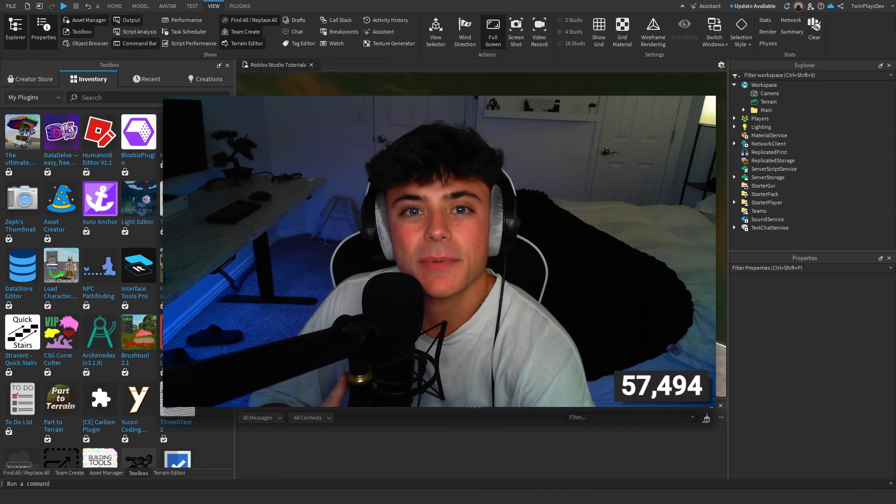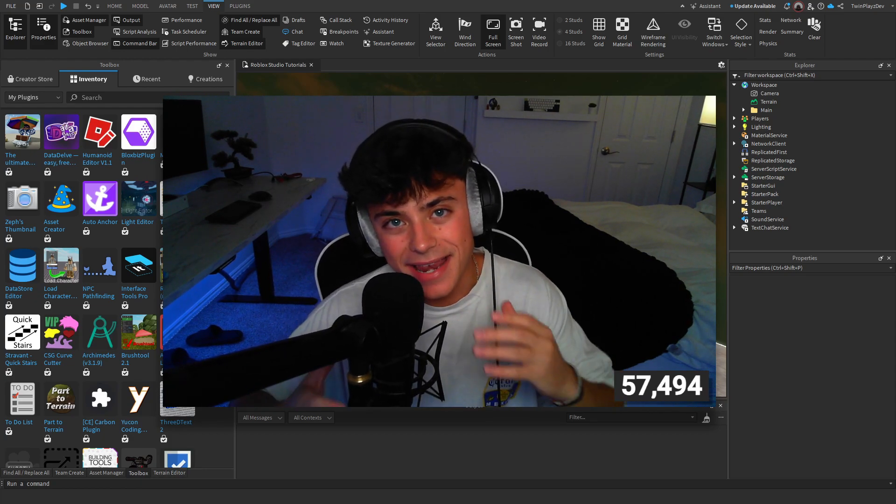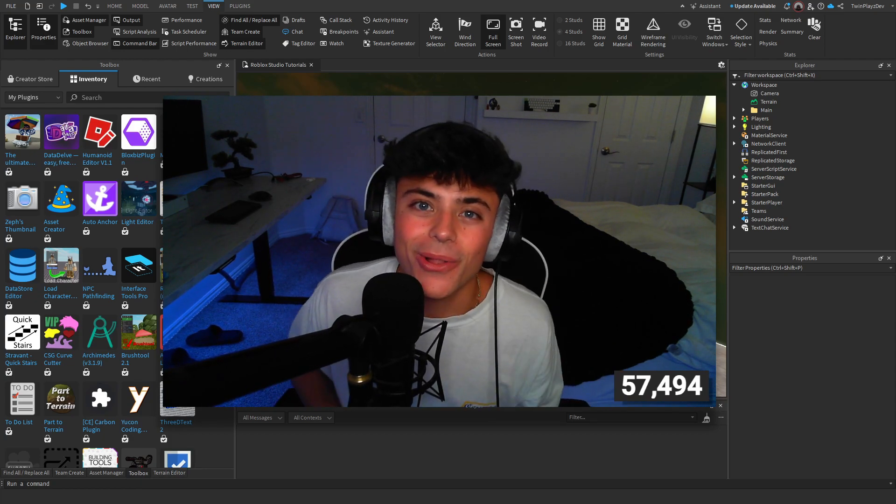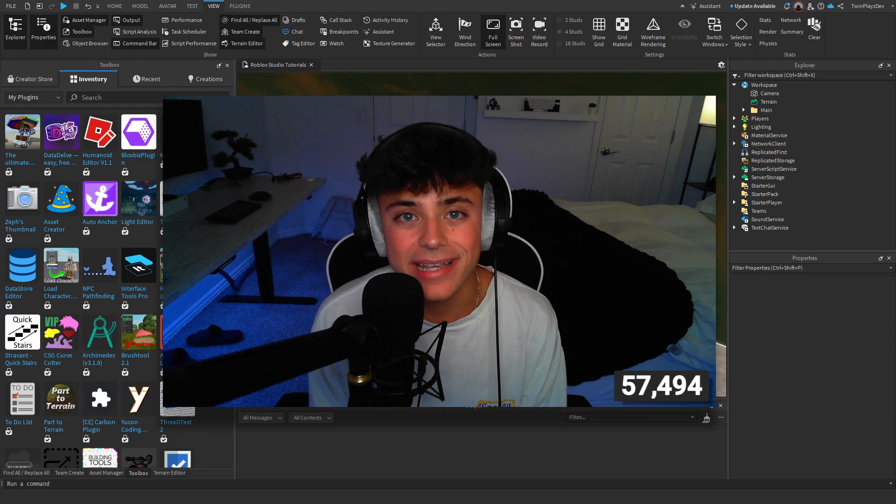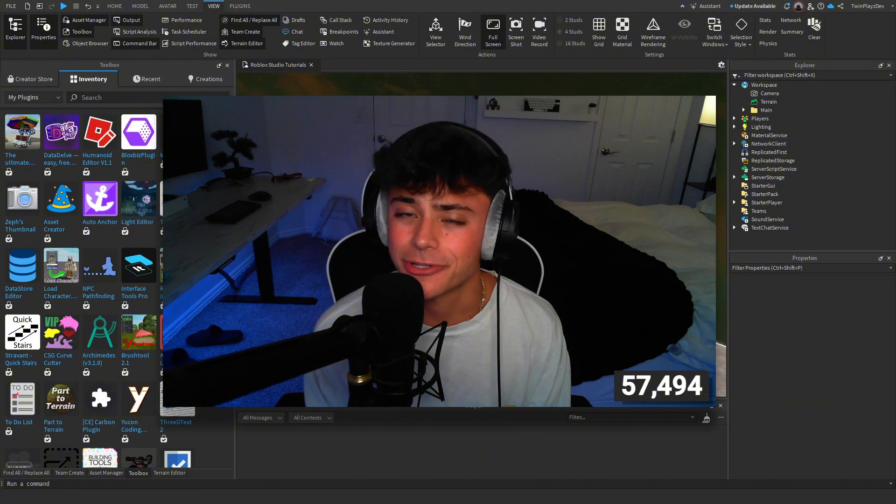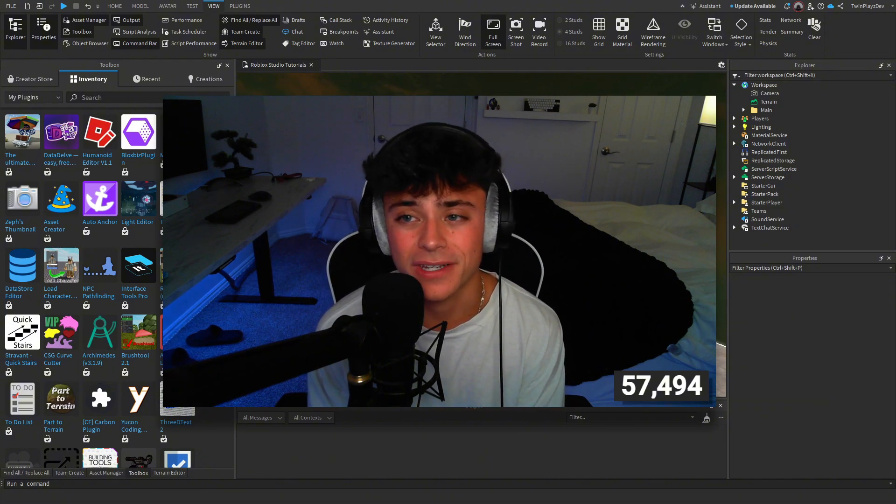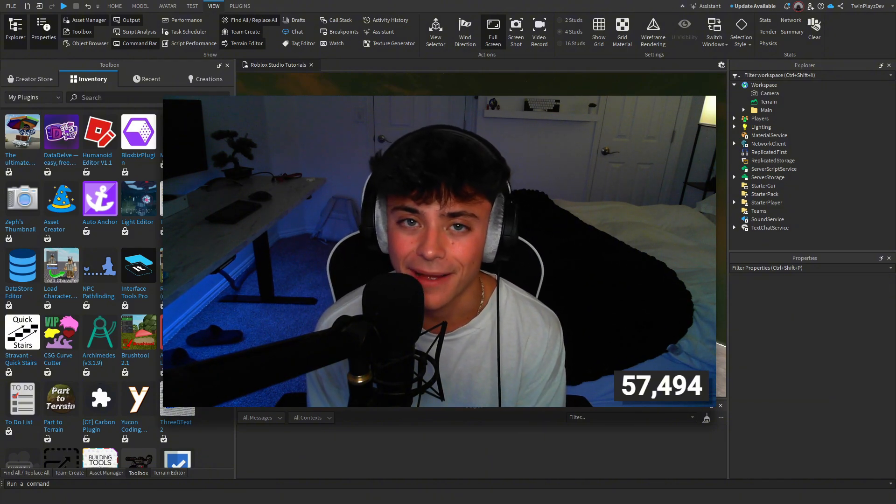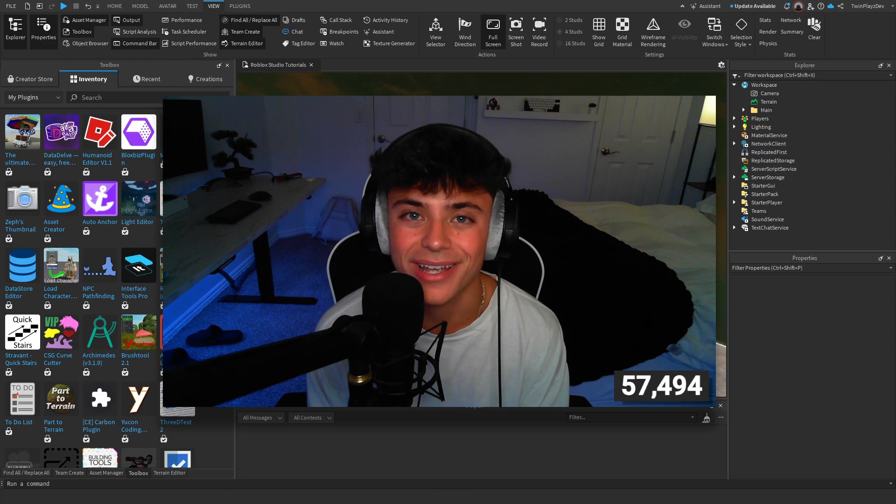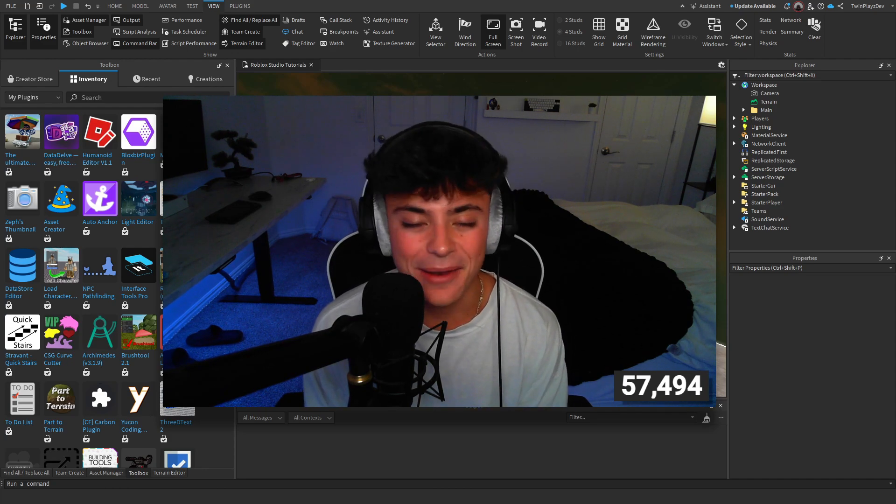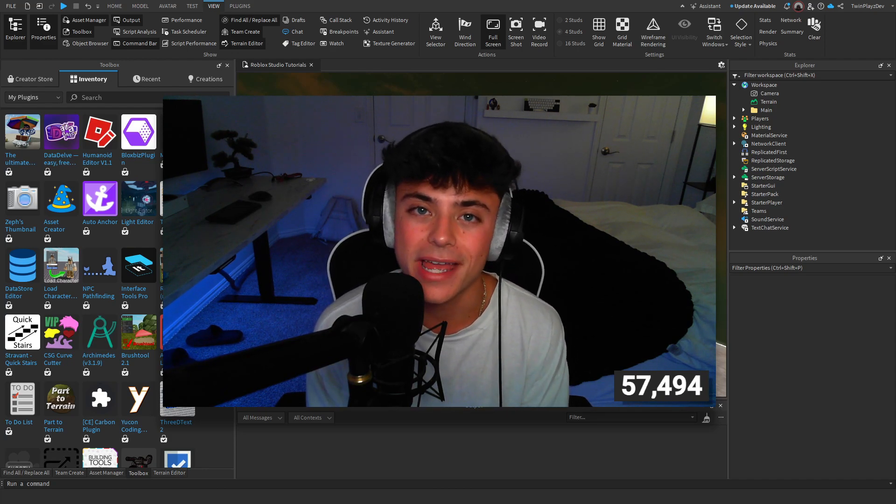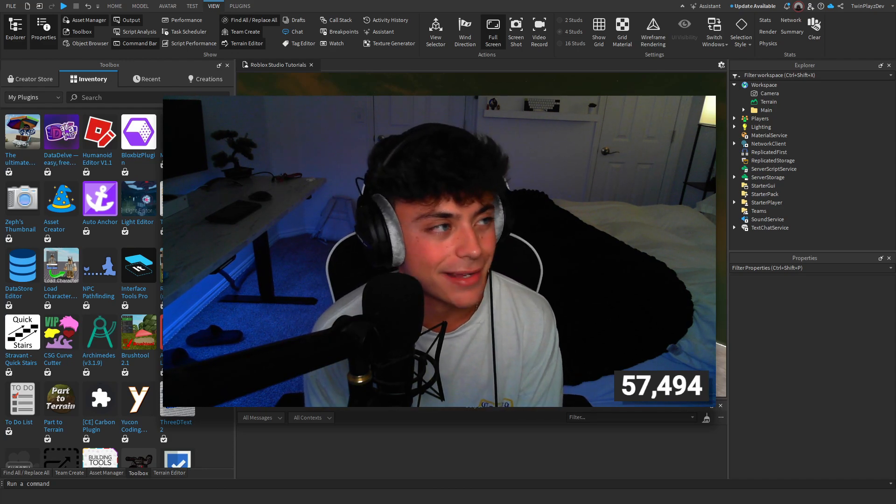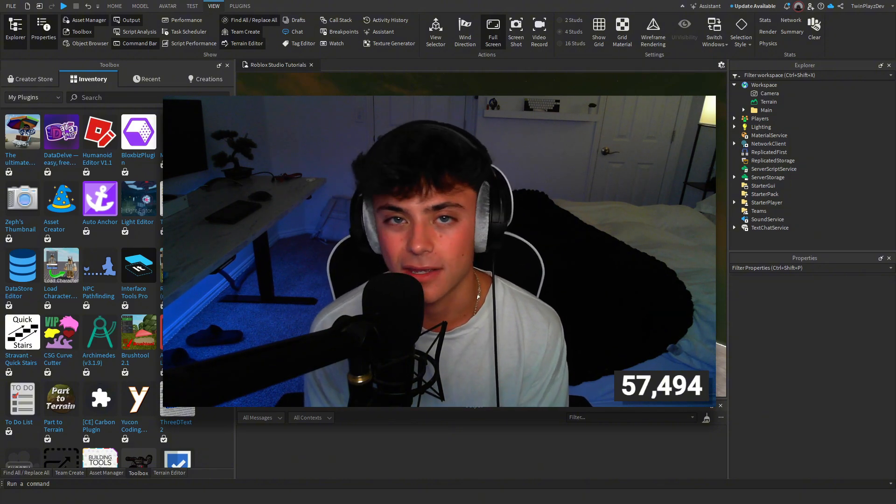Hello everybody, welcome back to another tutorial. I hope you guys are all doing amazing. I'm sorry for the delay of tutorials and videos, I'm really busy with college right now. It's a pain in my butt, but yeah, I'm here today to talk to you guys about CFS.